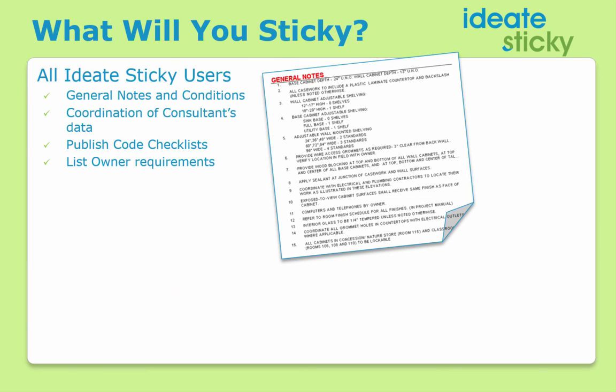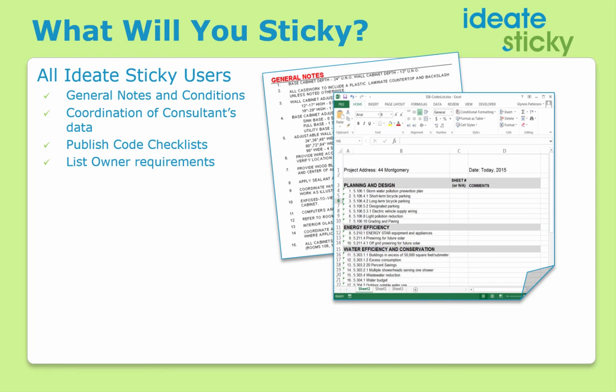So, who will use Sticky? Some common usages will include general notes and conditions, coordinating data from your consultants, and publishing code checklists or owner requirements.